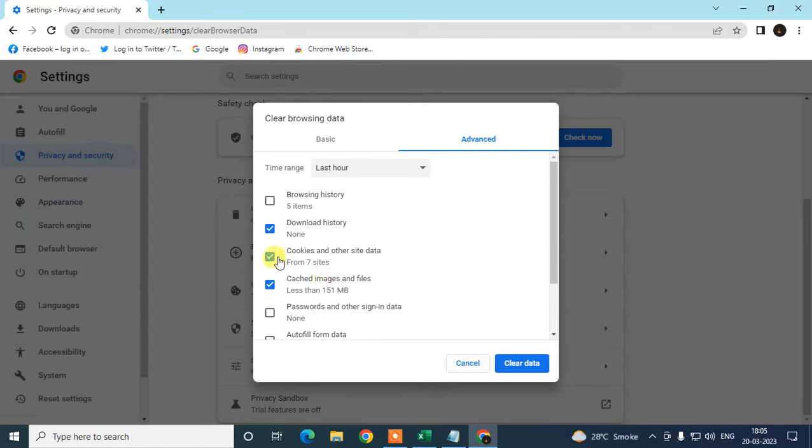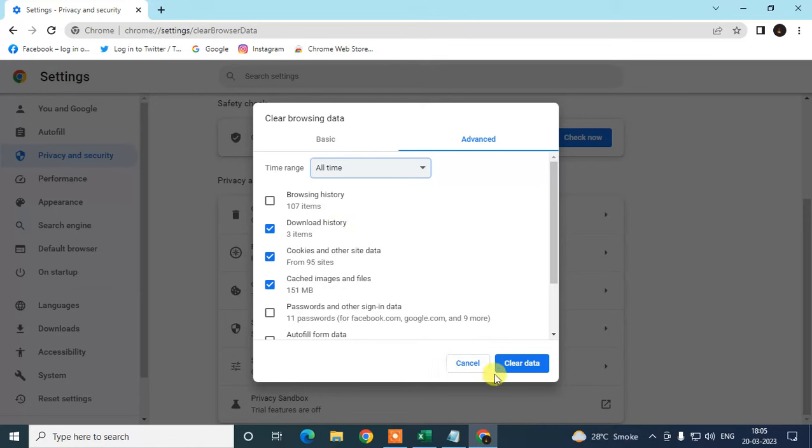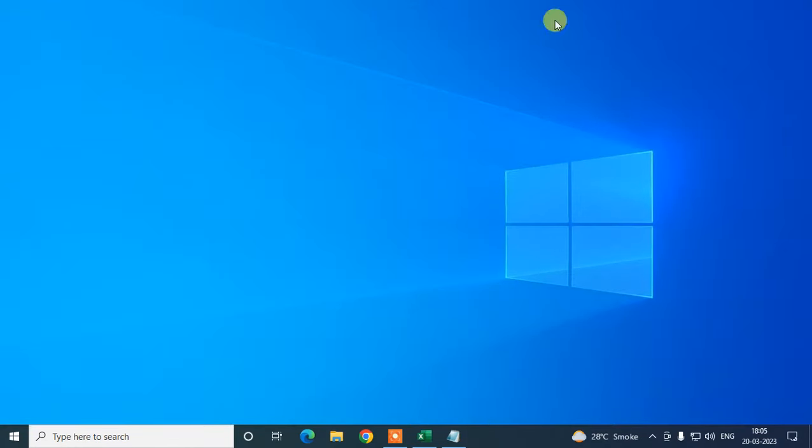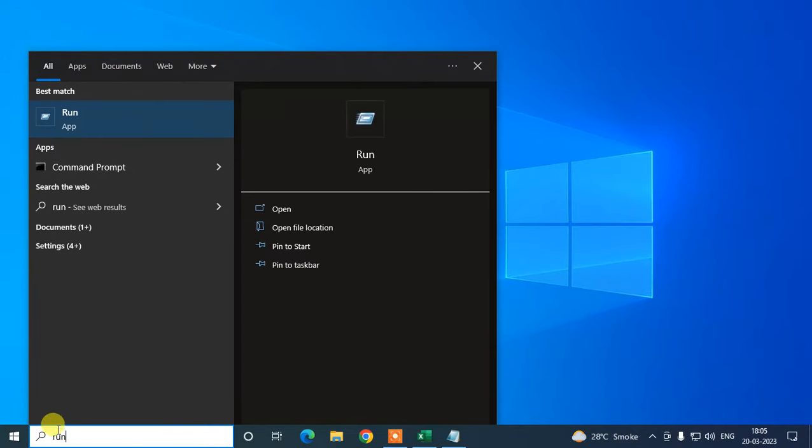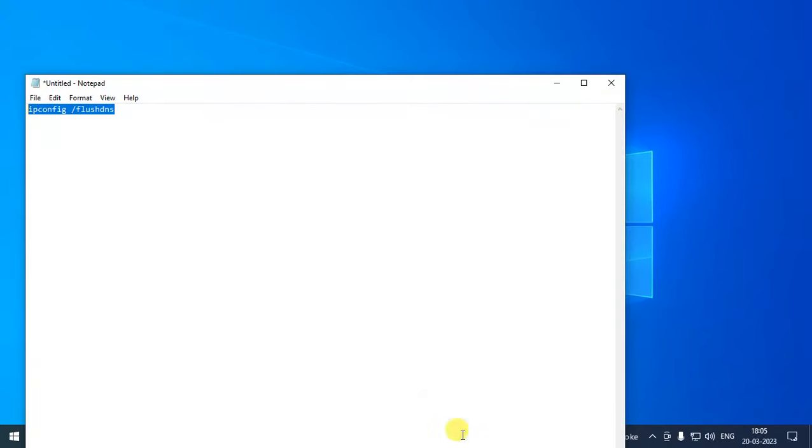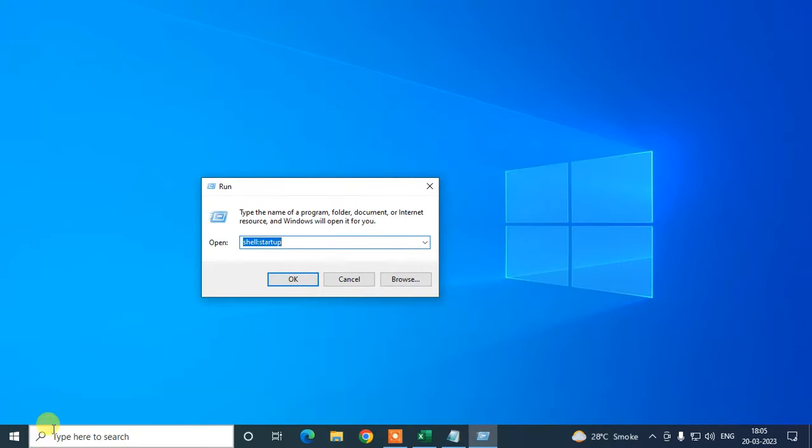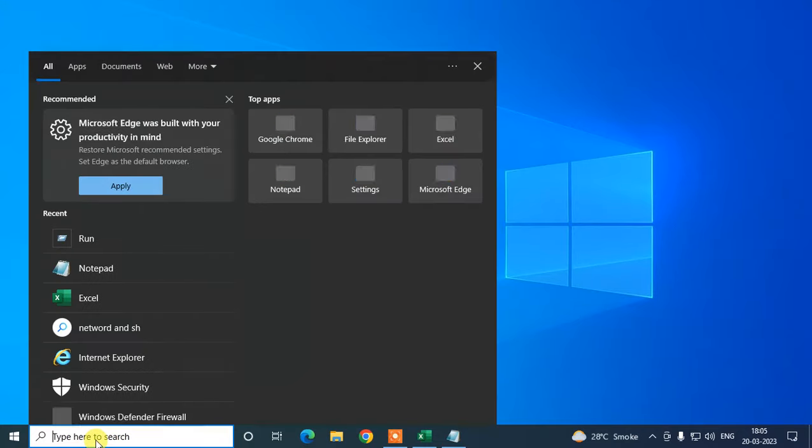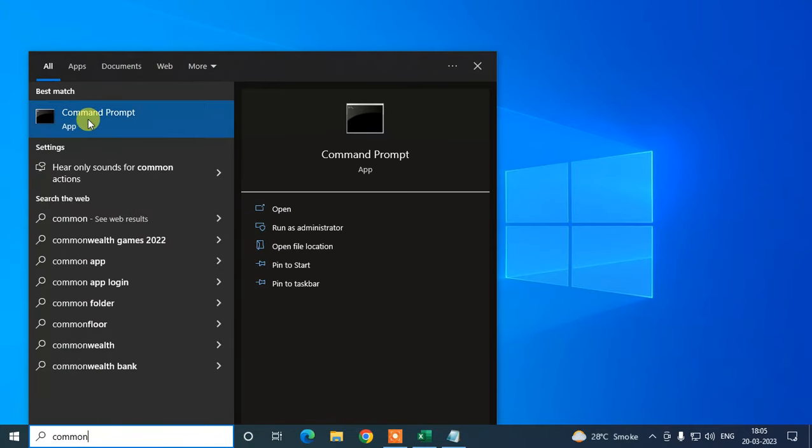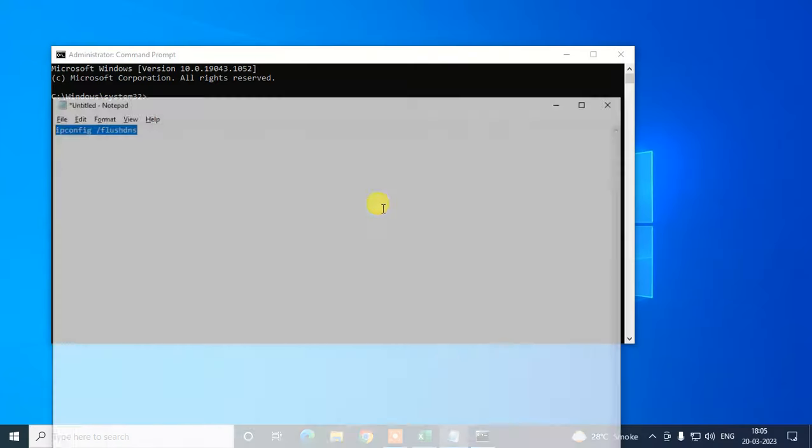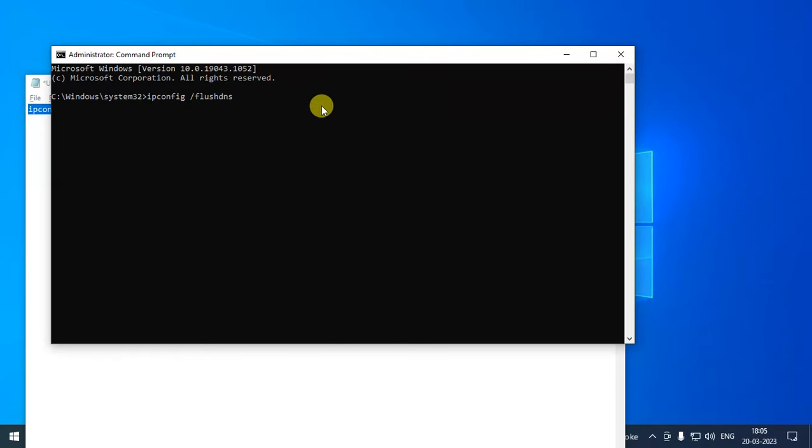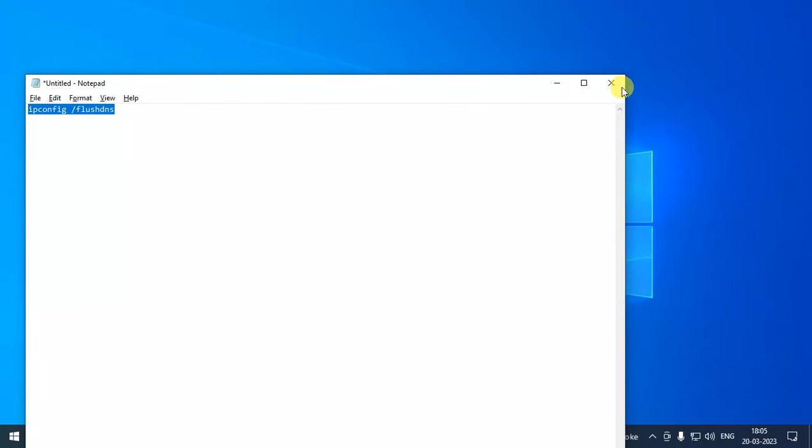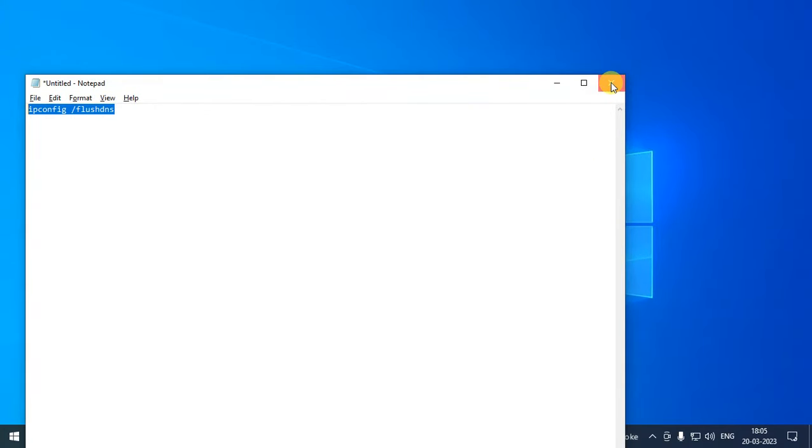Select All Time and clear it. The last method is to use Command Prompt. Come to the search bar in Windows and type Command Prompt. Right-click on it, go to Run as Administrator, and click Yes. Now you have to enter this command: ipconfig space forward slash flushdns. Hit Enter. It will clear all temporary DNS cache from your Chrome browser.